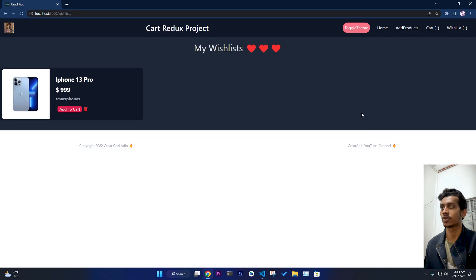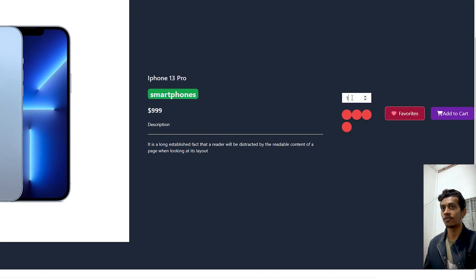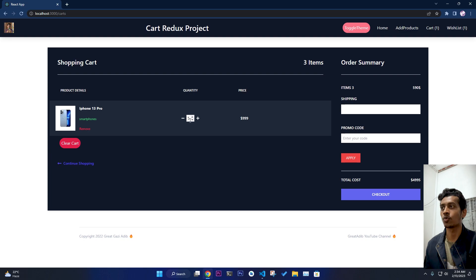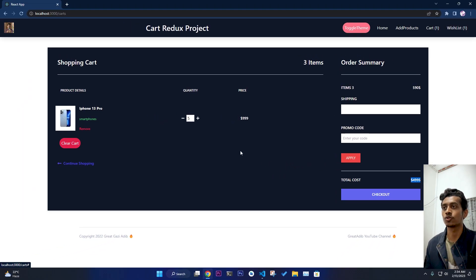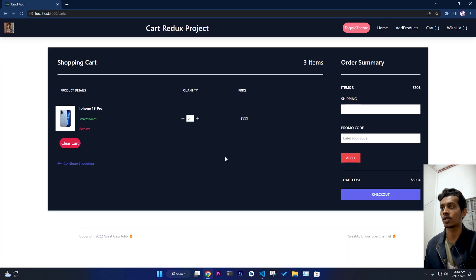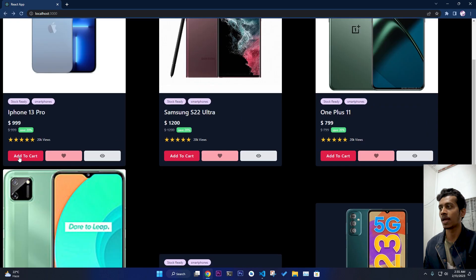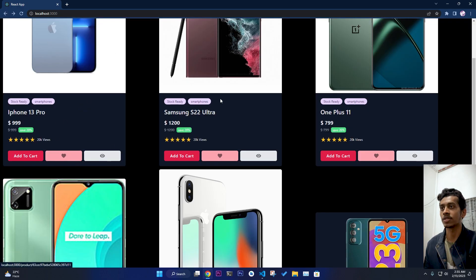From the detail page, you can add to favorites — suppose you add the iPhone, it gets added to your favorites list. If you clear your cart and go to the iPhone 13 Pro detail page, you can add five products directly from there. Five units of iPhone 13 Pro get added with the correct calculation. If you add to cart again from the home page, the quantity increases from five to six, then seven — it will increment if already in the cart.